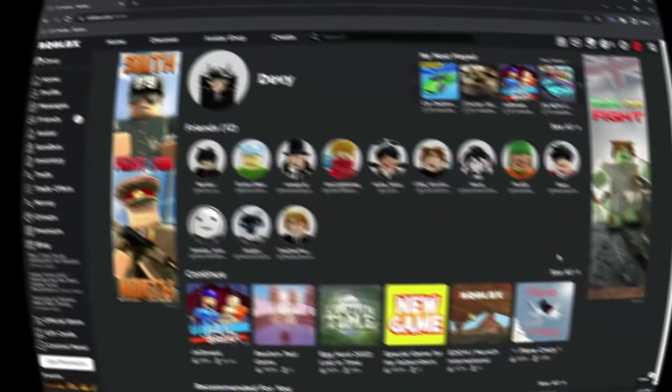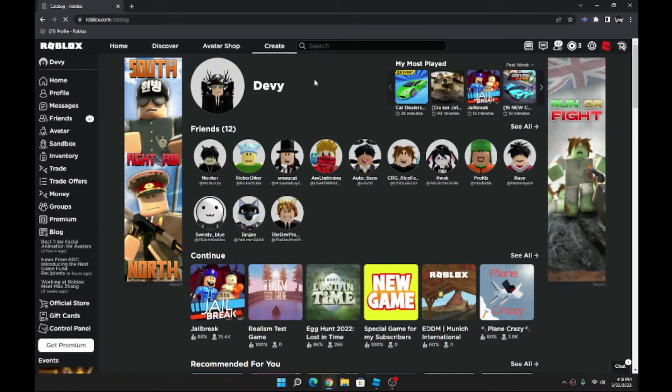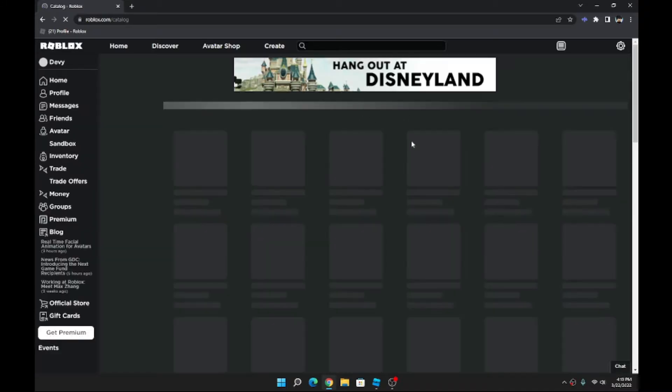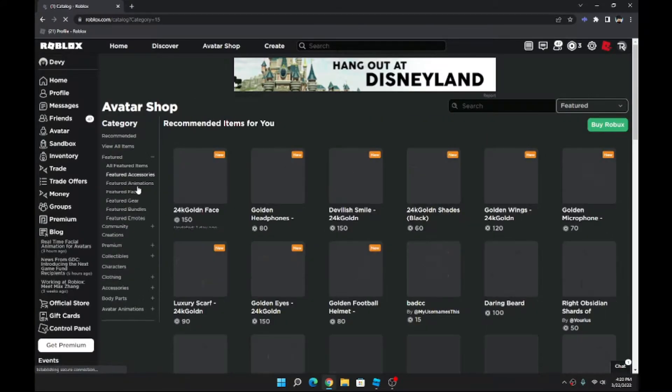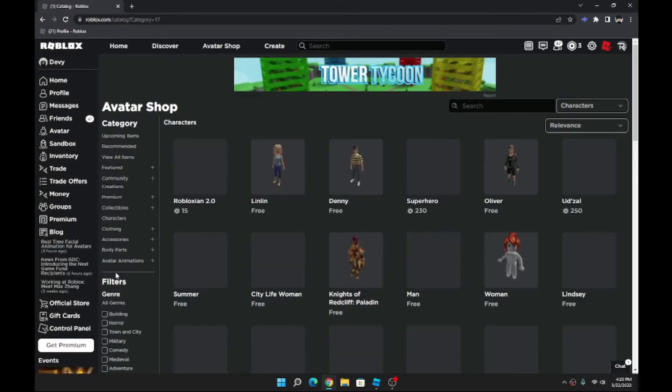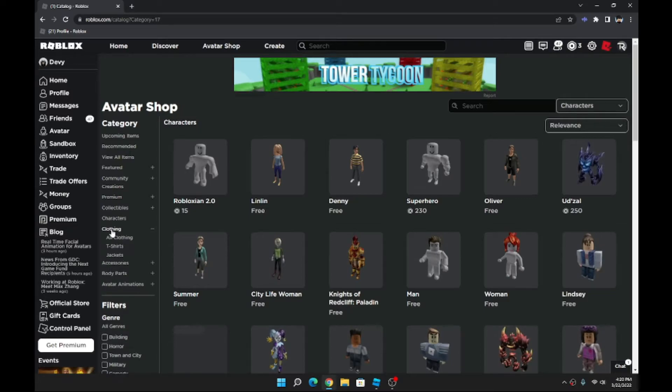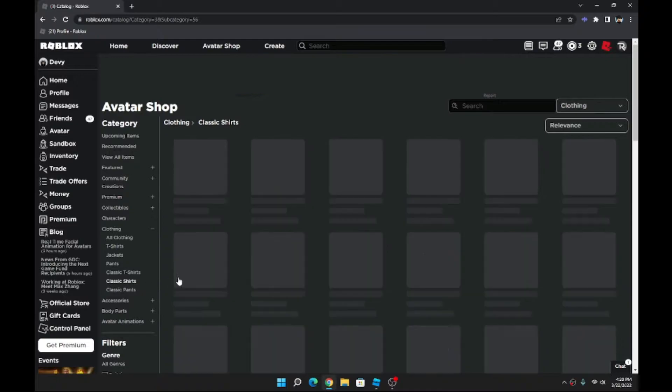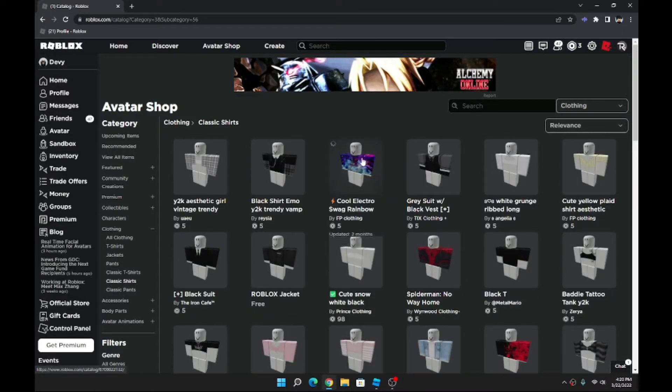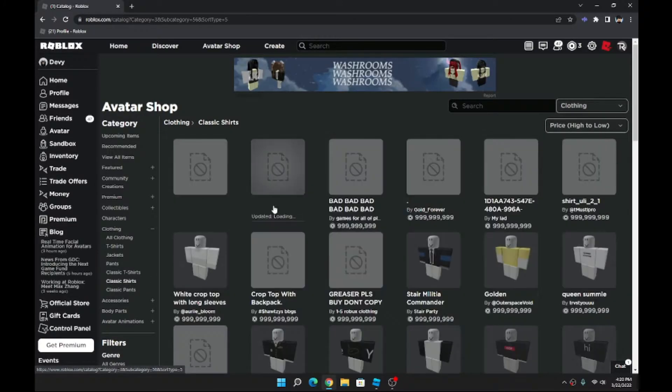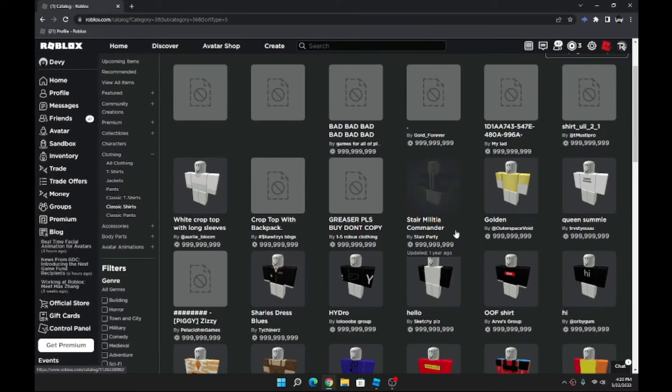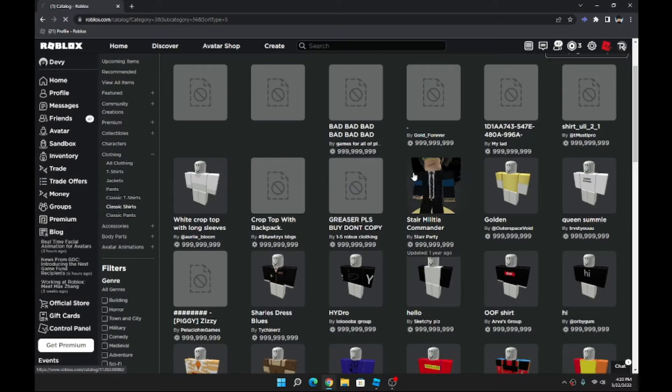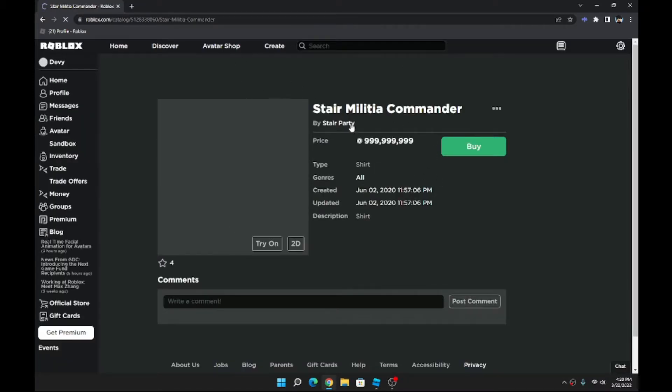So first off we're gonna go to Avatar Shop and we're just randomly gonna pick any shirt. So we're gonna go to Clothing. Yeah they have a lot of stuff. Alright, Classic Shirts. And let's just go to the most expensive shirt we can find.